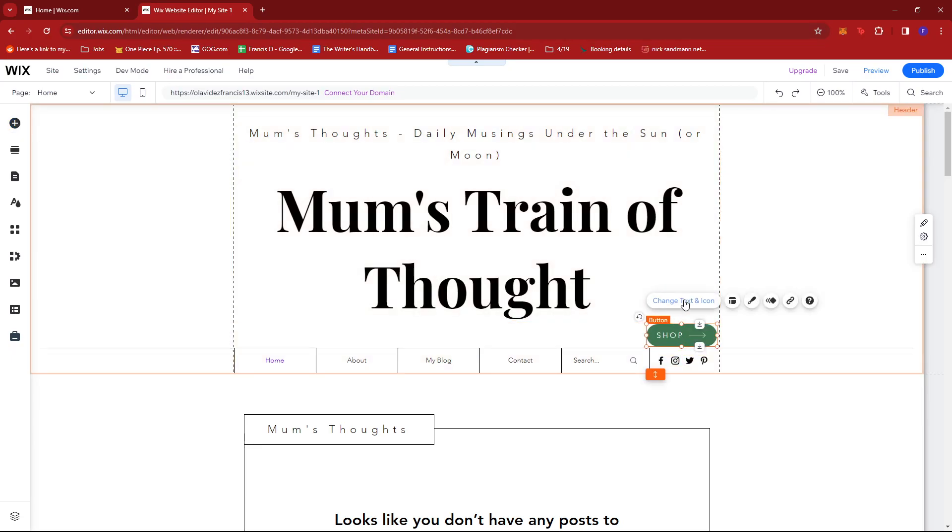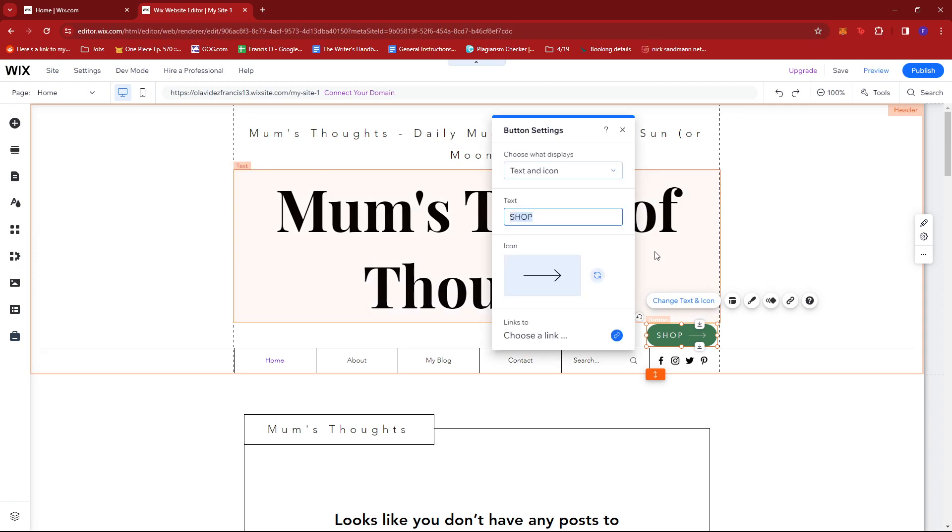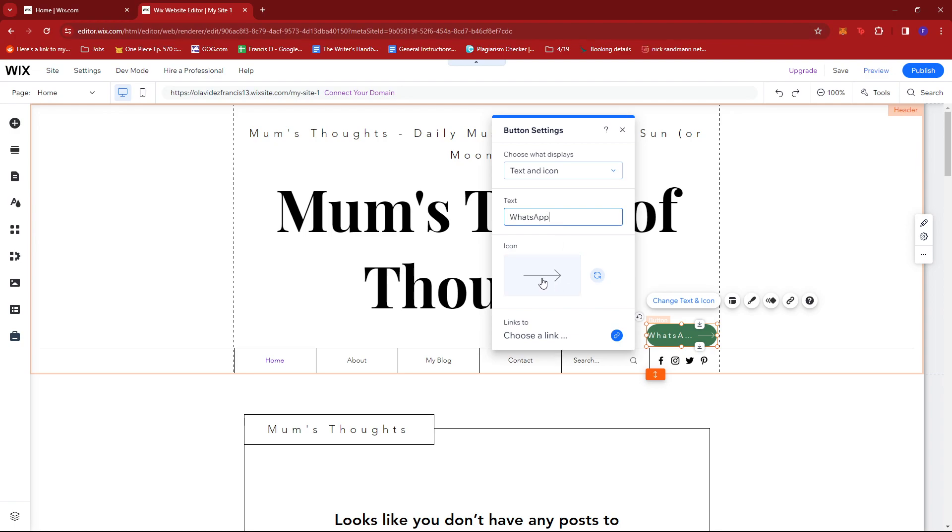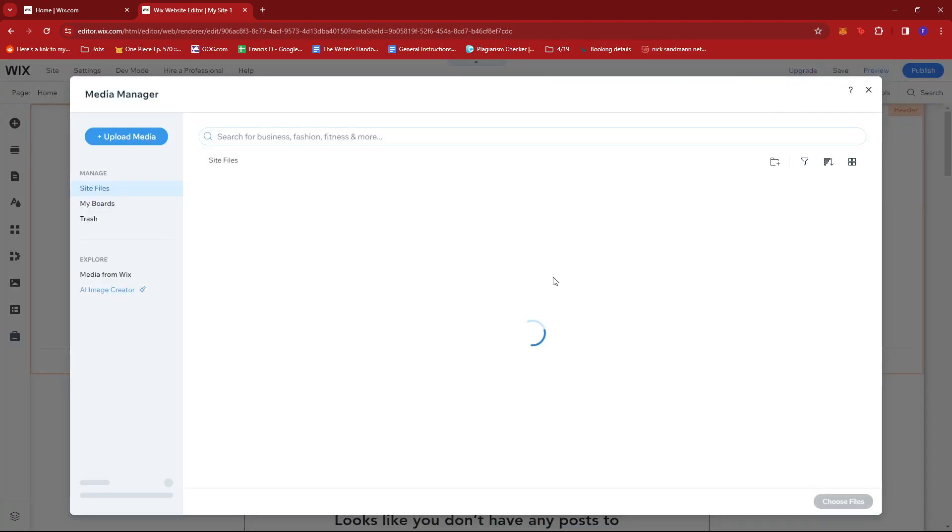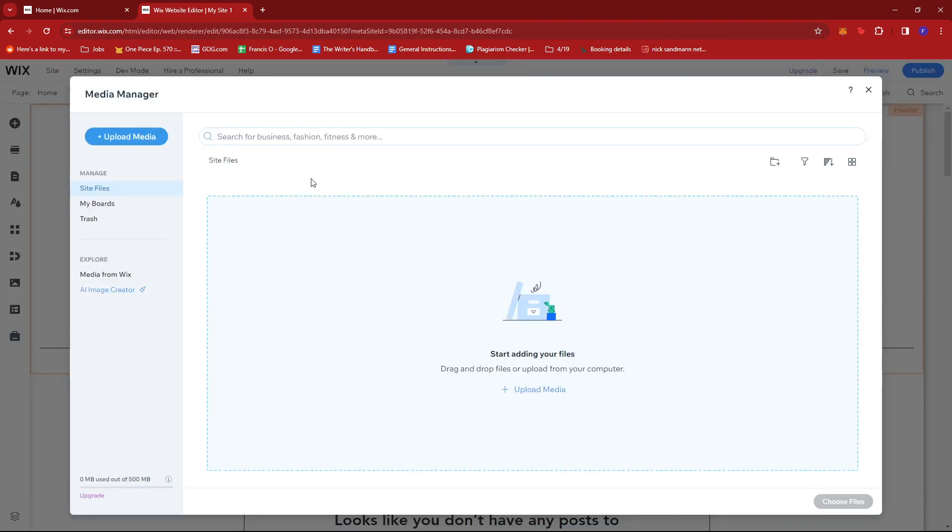Then I'm going to change the text and icon by clicking on this. Rename that to WhatsApp and change the icon. If you have your own files available, you can go ahead and upload them here.